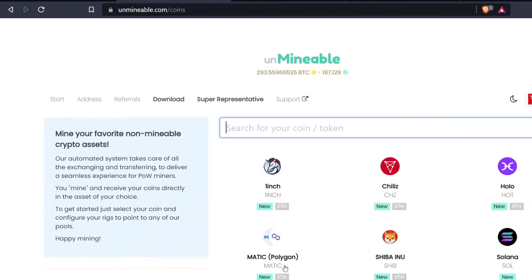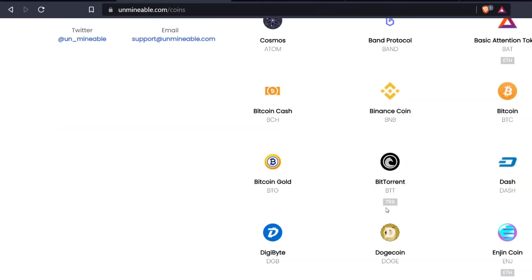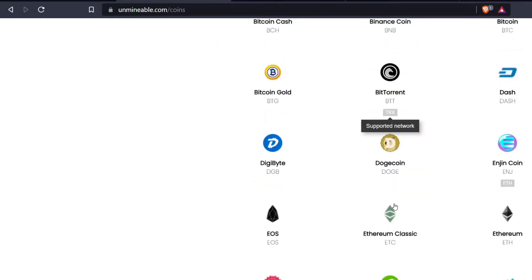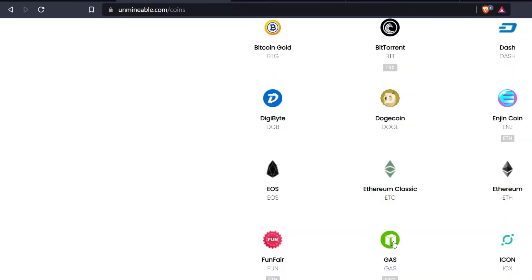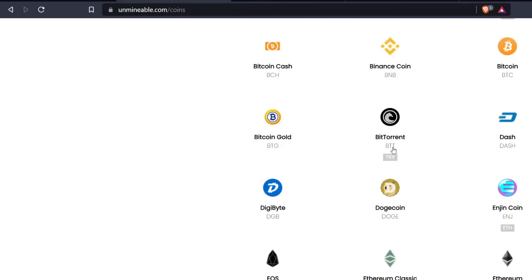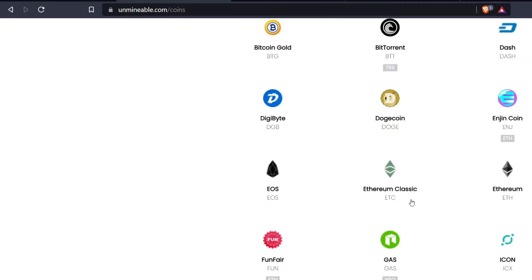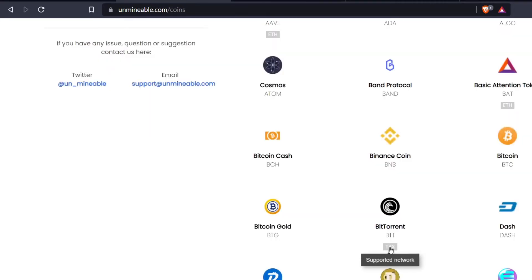On the main Unmineable page, scrolling down to BitTorrent, you can see it says TRX — that is the supported network for this token, which is Tron. Tron is its own network and its own token, a type of proof-of-stake token, and BitTorrent is built on it. Because it says TRX, I'm using my Tron address, and it will show up in my wallet as a Tron token.